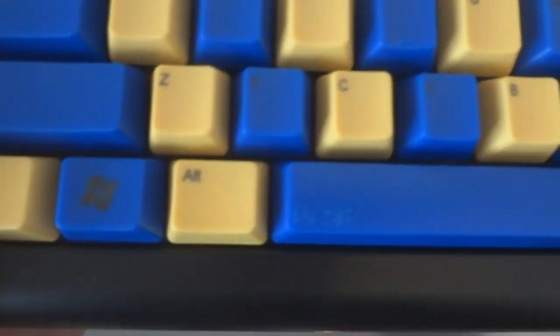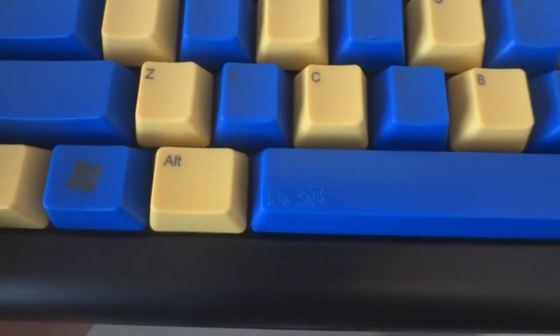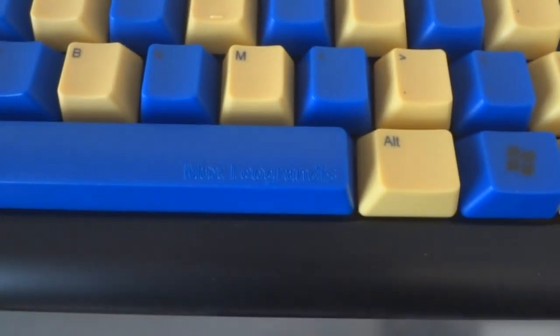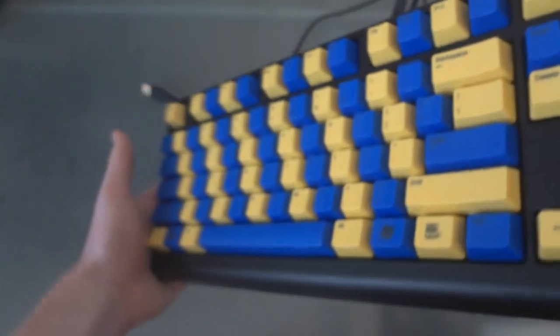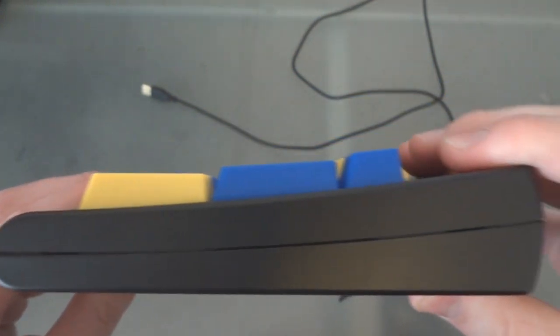And then also I got engraved into the space bar right here UCSB and my name which I think is pretty sick that WASD lets you engrave or even write with laser etching anything you want on any key and I'll show you how that works later as we go over their website.